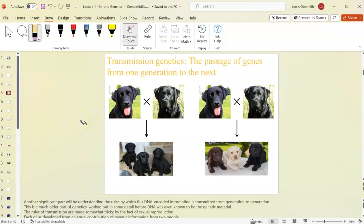Transmission genetics is the passing of DNA from one generation to the next. Labrador retrievers come in three colors — black, brown, and yellow. Two black lab parents could have all black puppies, or they could have litters of black, brown, and yellow. How does that work? If you're a dog breeder, you might want to predict what colors to expect from a given mating.